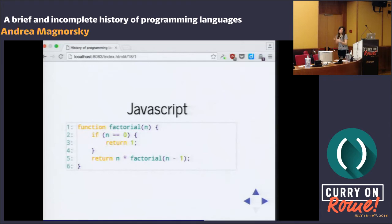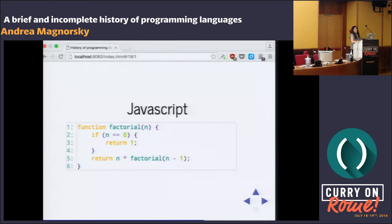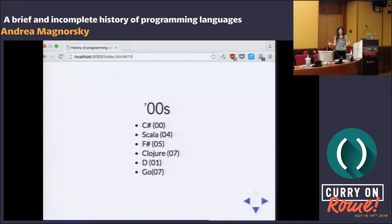Since none of those languages are particularly unusual, I decided to show the most popular one — and I even included a bug, just for your enjoyment. You're welcome. And now we're getting close to today — the noughties.